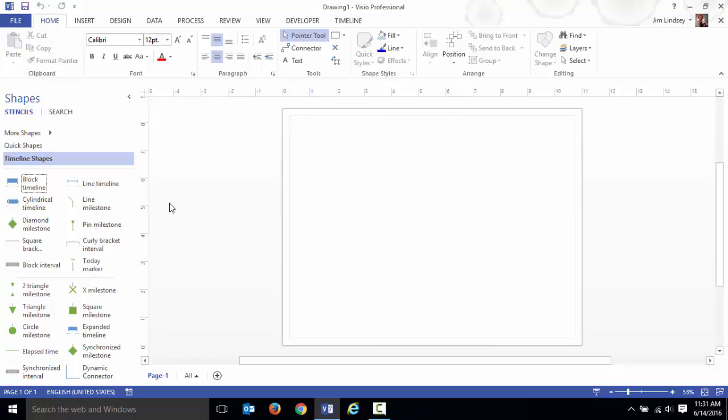You can make a timeline that spans years down to seconds. There is a limit, it only goes back to like the 1800s. If you wanted to do something from the 1400s you would be out of luck.